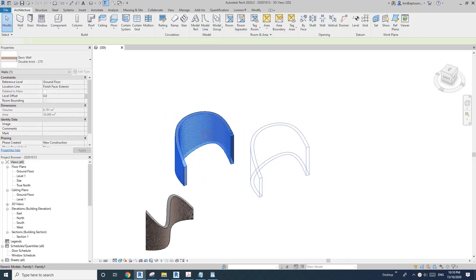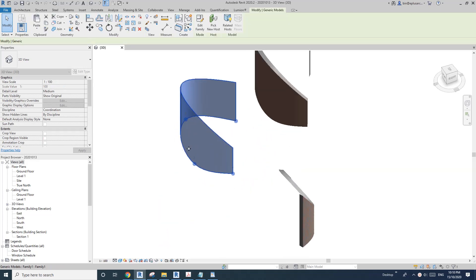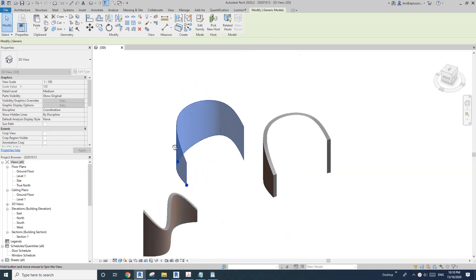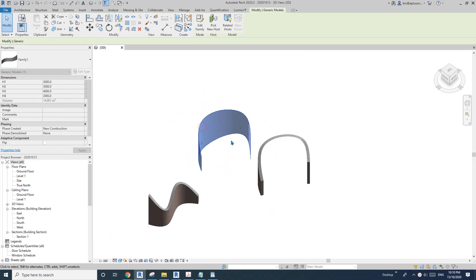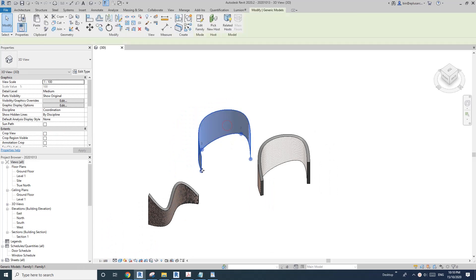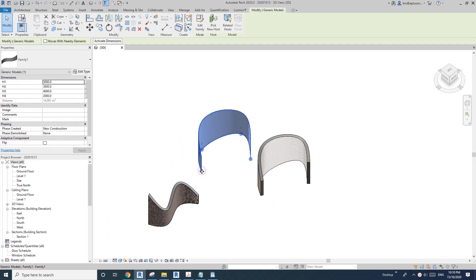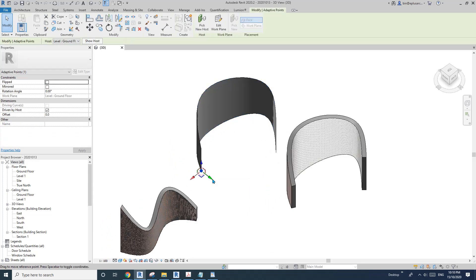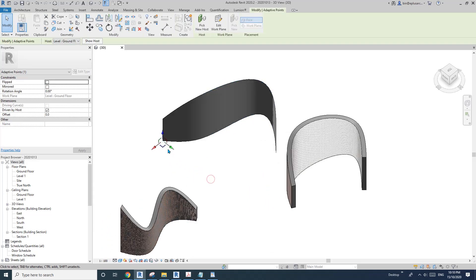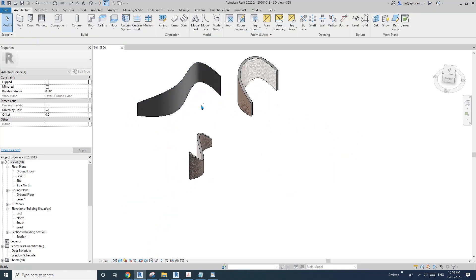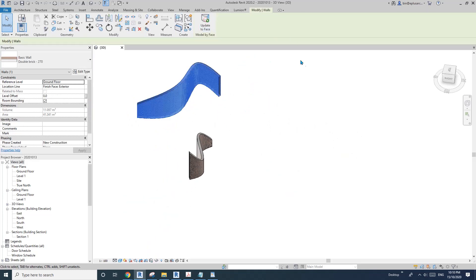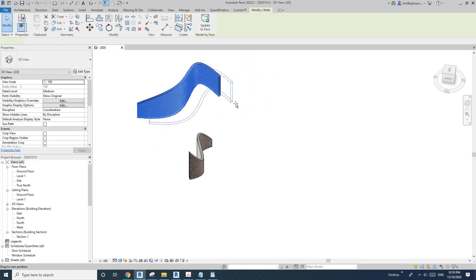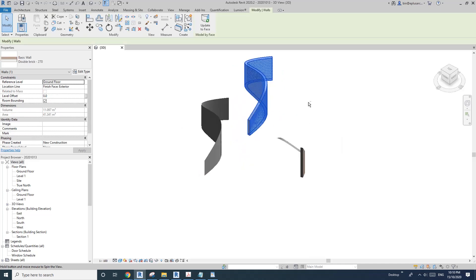This is the adaptive family we're going to create today. You'll be able to pick the point and change the shape, and then click this wall update to create a new wall.